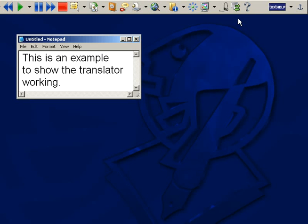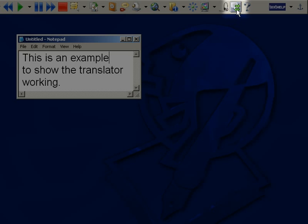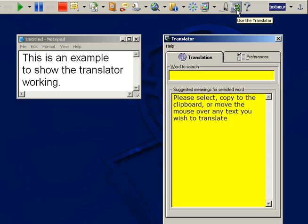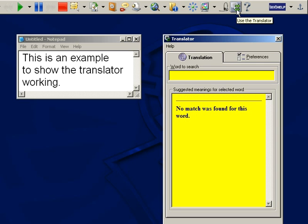To use the translator, start by clicking on this button. Then simply select the word you wish to translate.